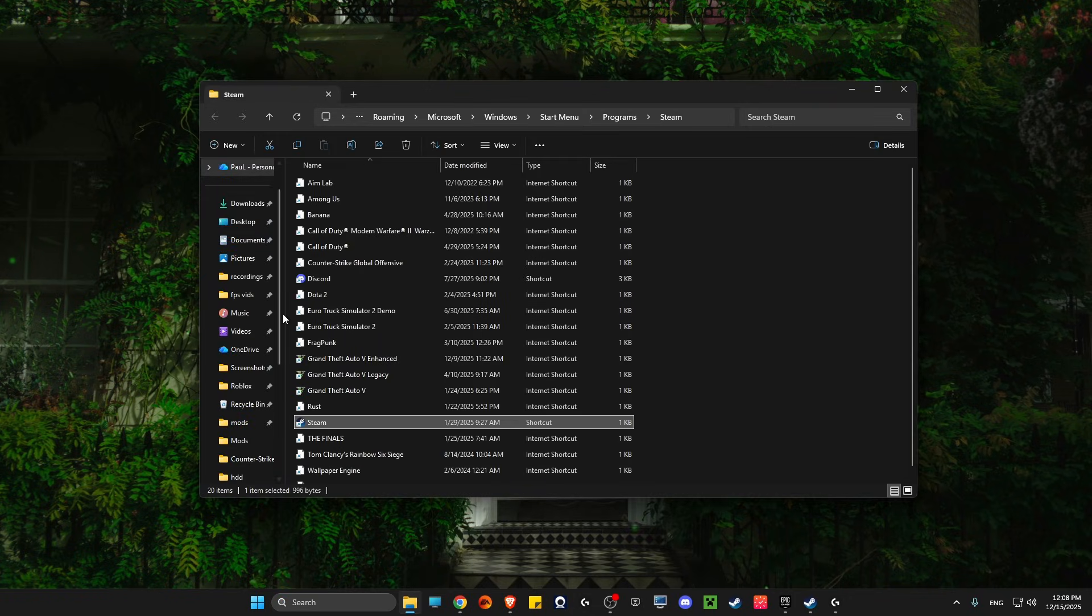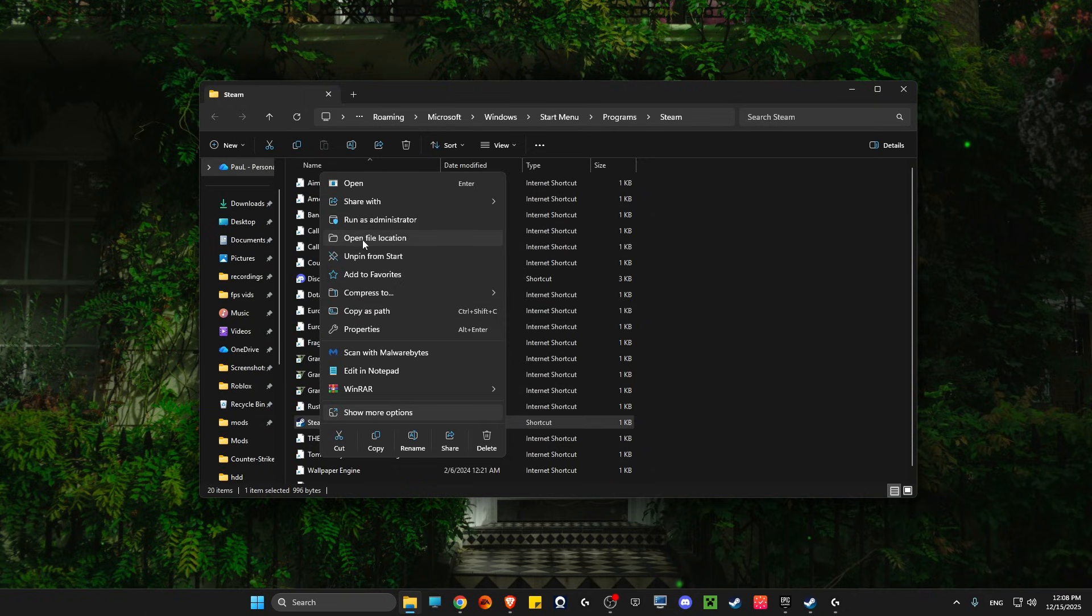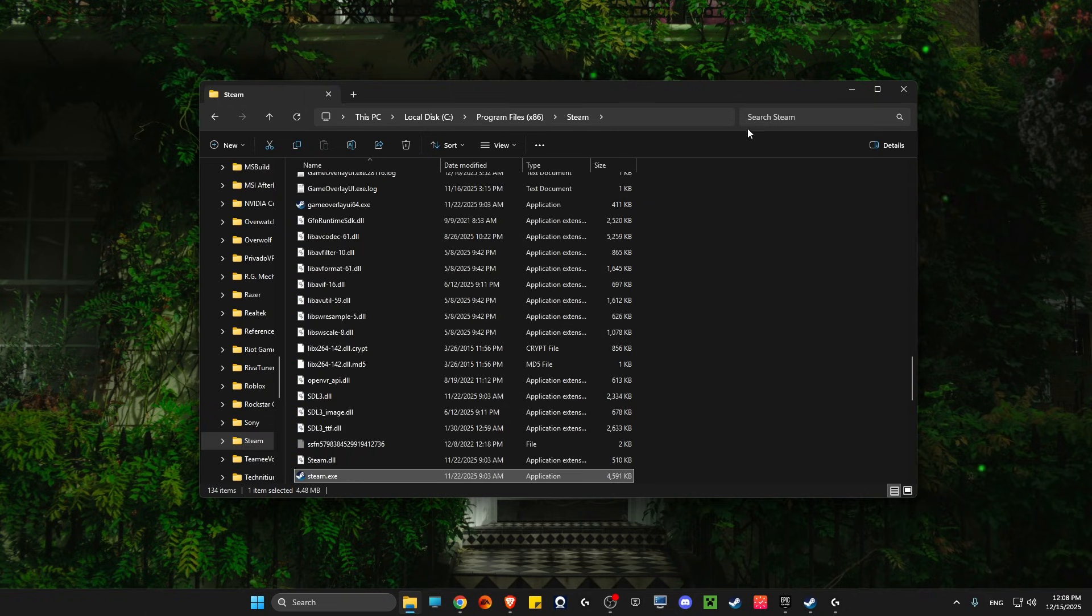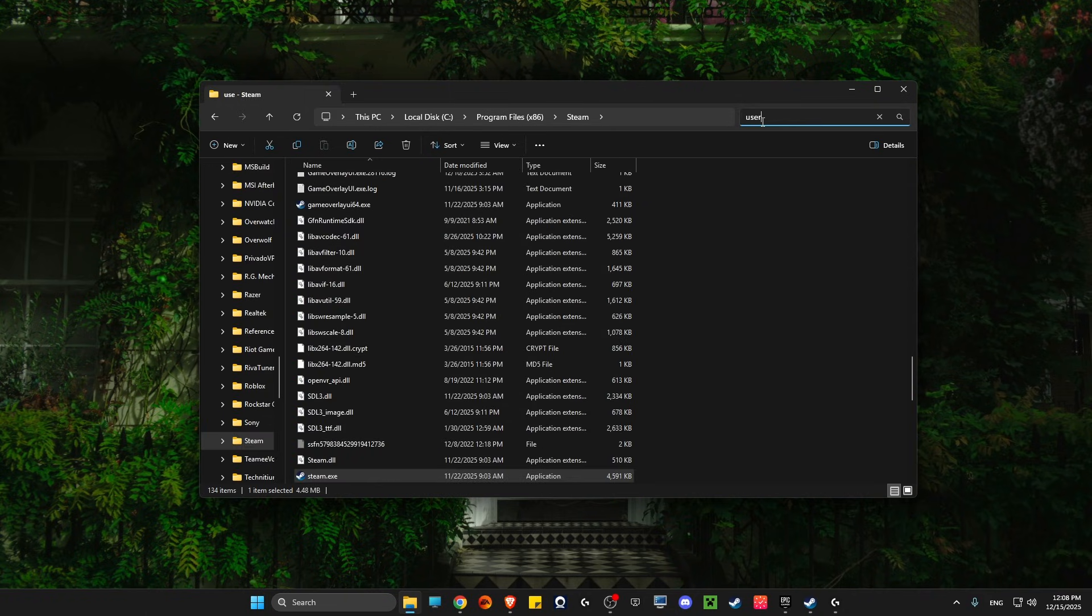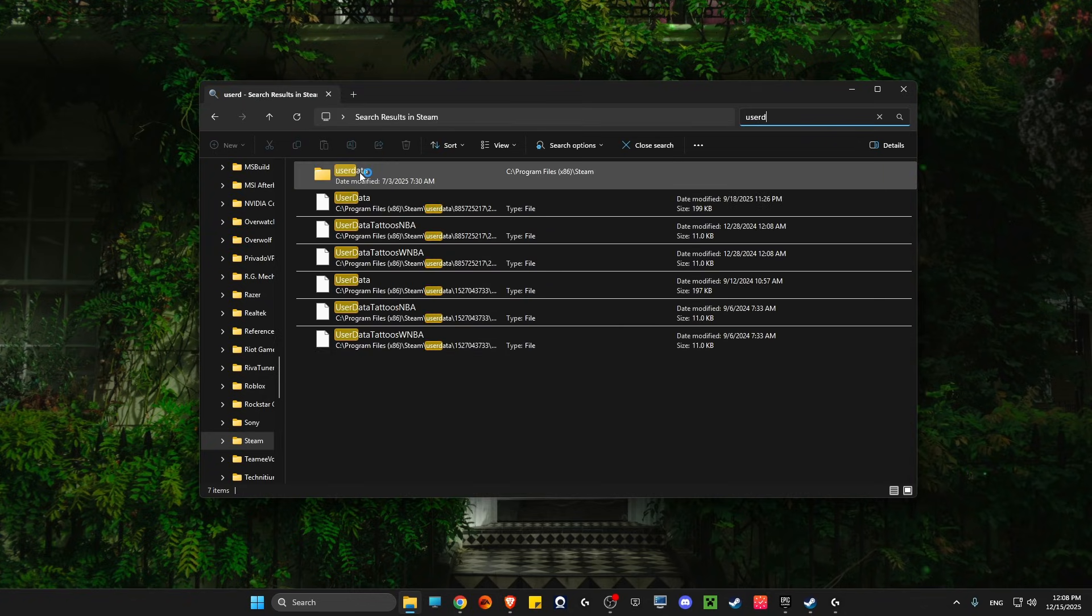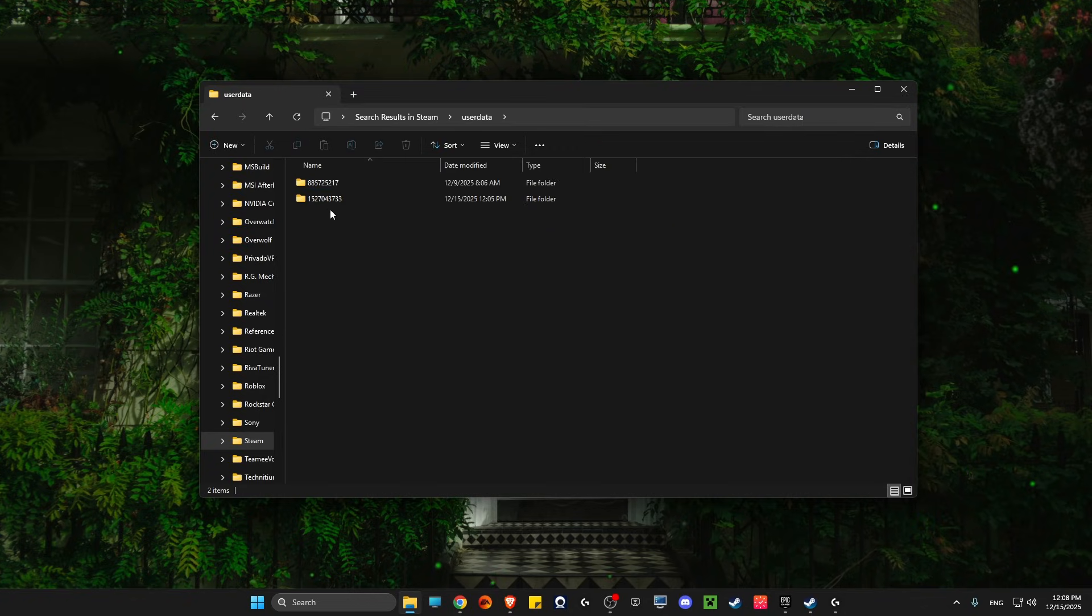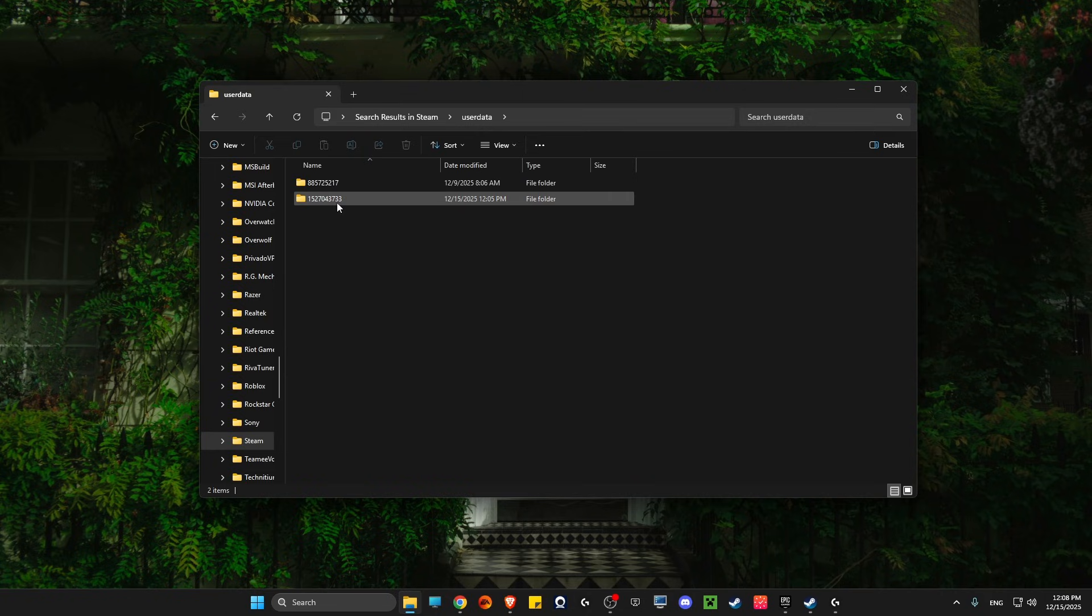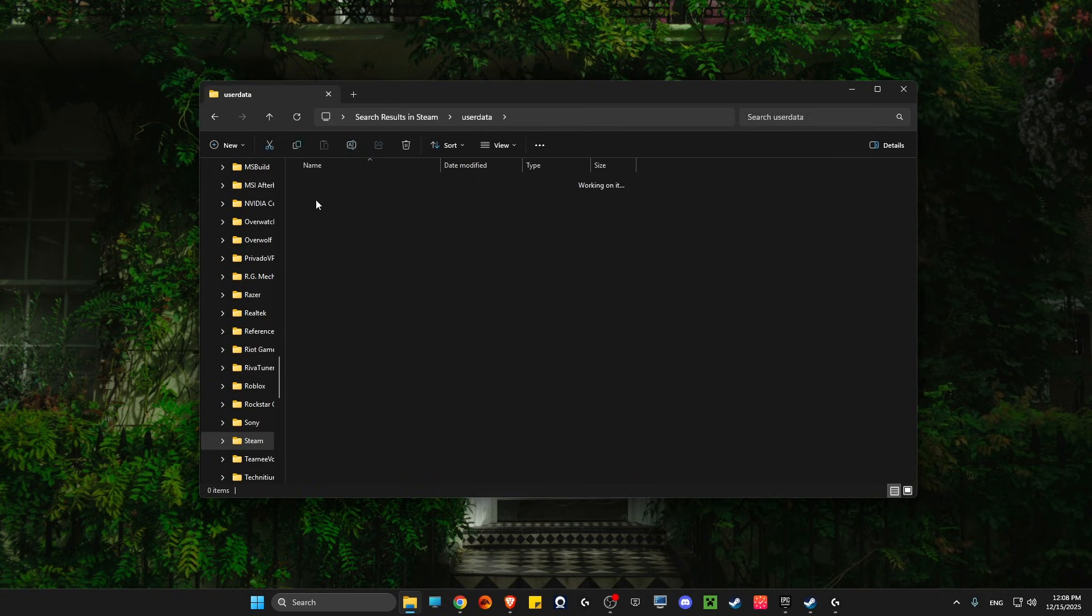Open file location, then again right-click and open file location. Then go to search and write 'user data'. Click on it and you will have some numbers. If you have one account, don't worry, just go here.